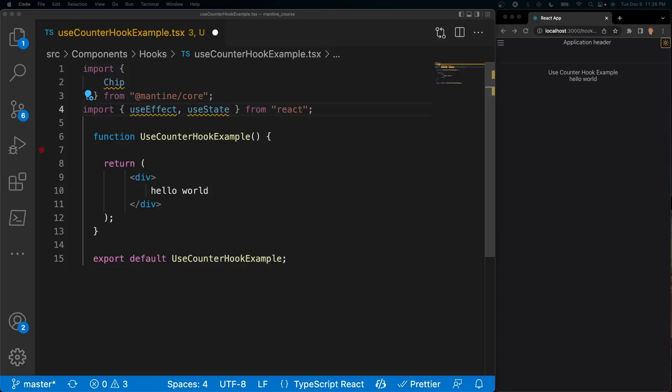Welcome back everybody to another video. Today we're going to be talking about how to work with the Mantine hooks. I haven't made any Mantine hooks video yet - I was supposed to do that a while ago, completely forgot - but now we can go through each individual hook and talk about its use cases. In today's video we're going to be talking about how to work with the use counter hook.